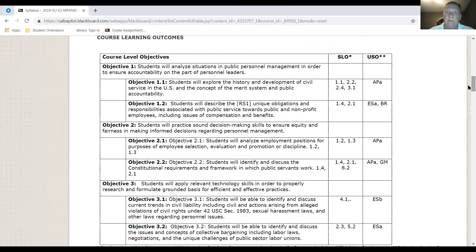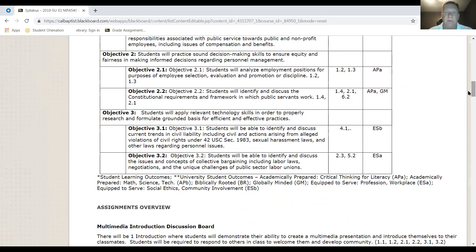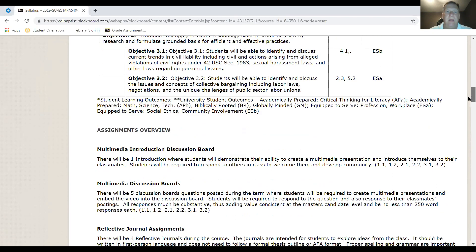The course learning objectives listed on the syllabus are: one, to analyze situations in public personnel management to ensure accountability on the part of personnel leaders; two, to practice sound decision-making skills to ensure equity and fairness; and three, to apply relevant technology skills on a properly researched and grounded basis for efficient and effective practices. Do familiarize yourself with these objectives — they are the primary things we are trying to achieve throughout our eight weeks together.